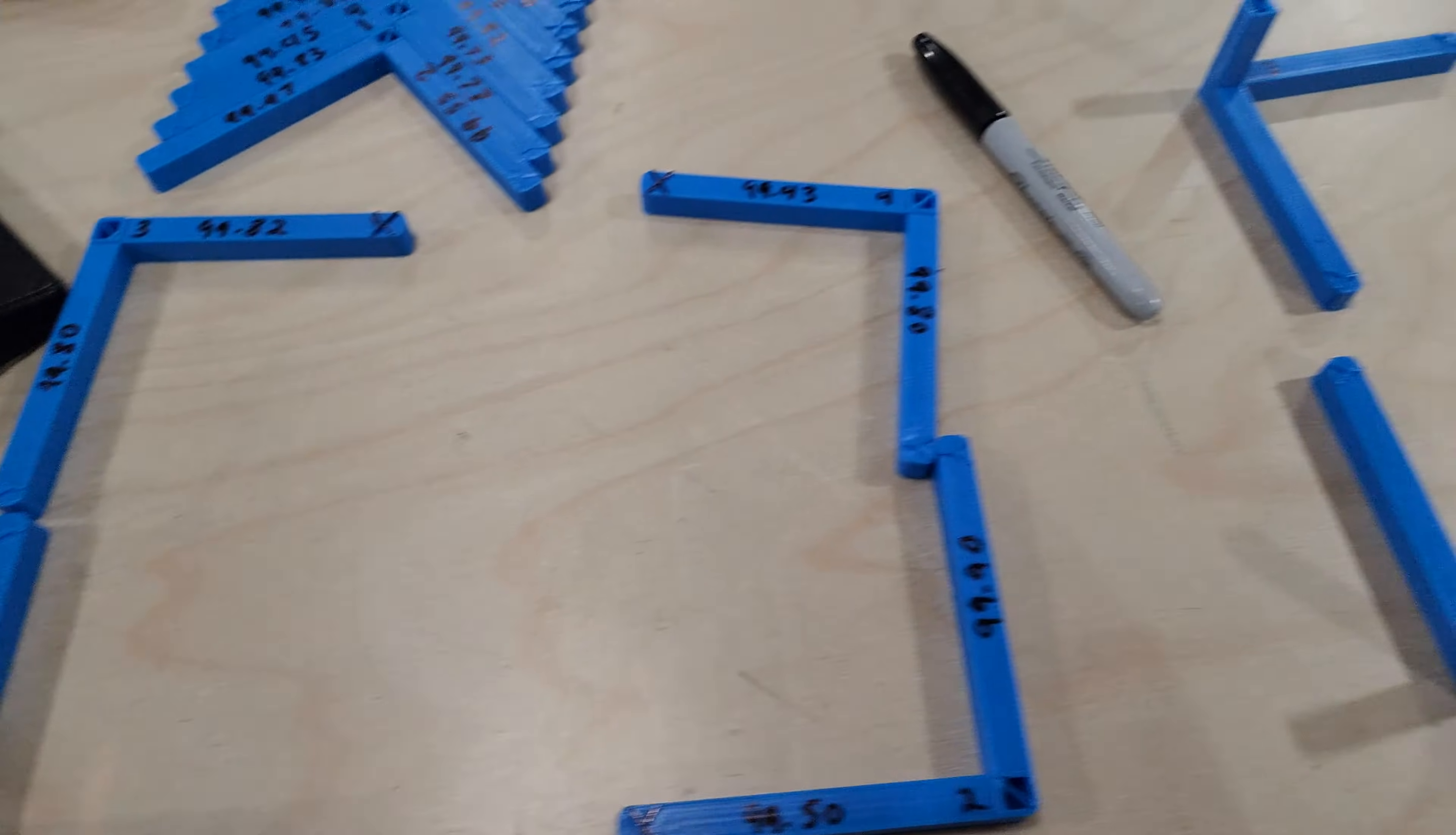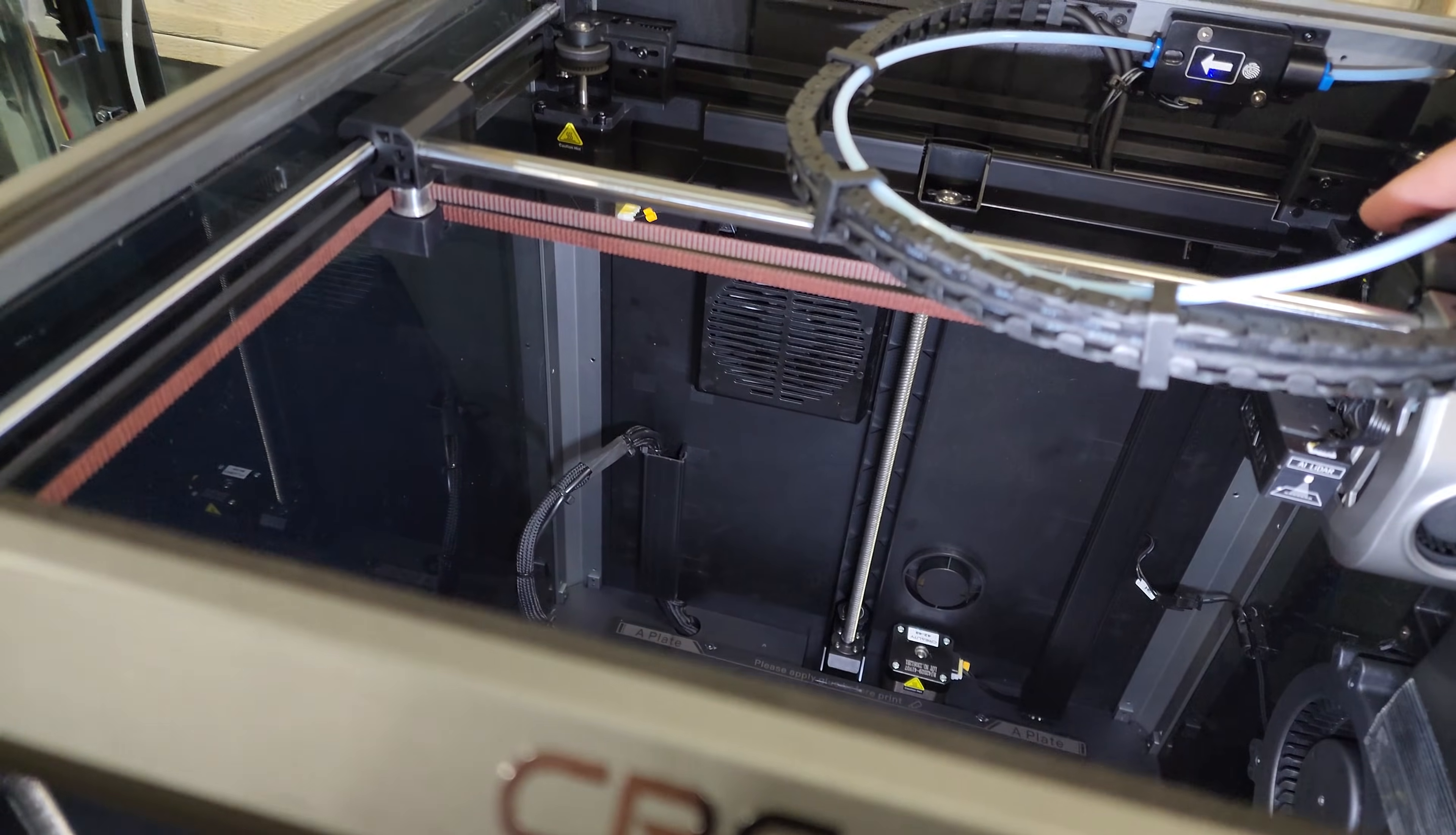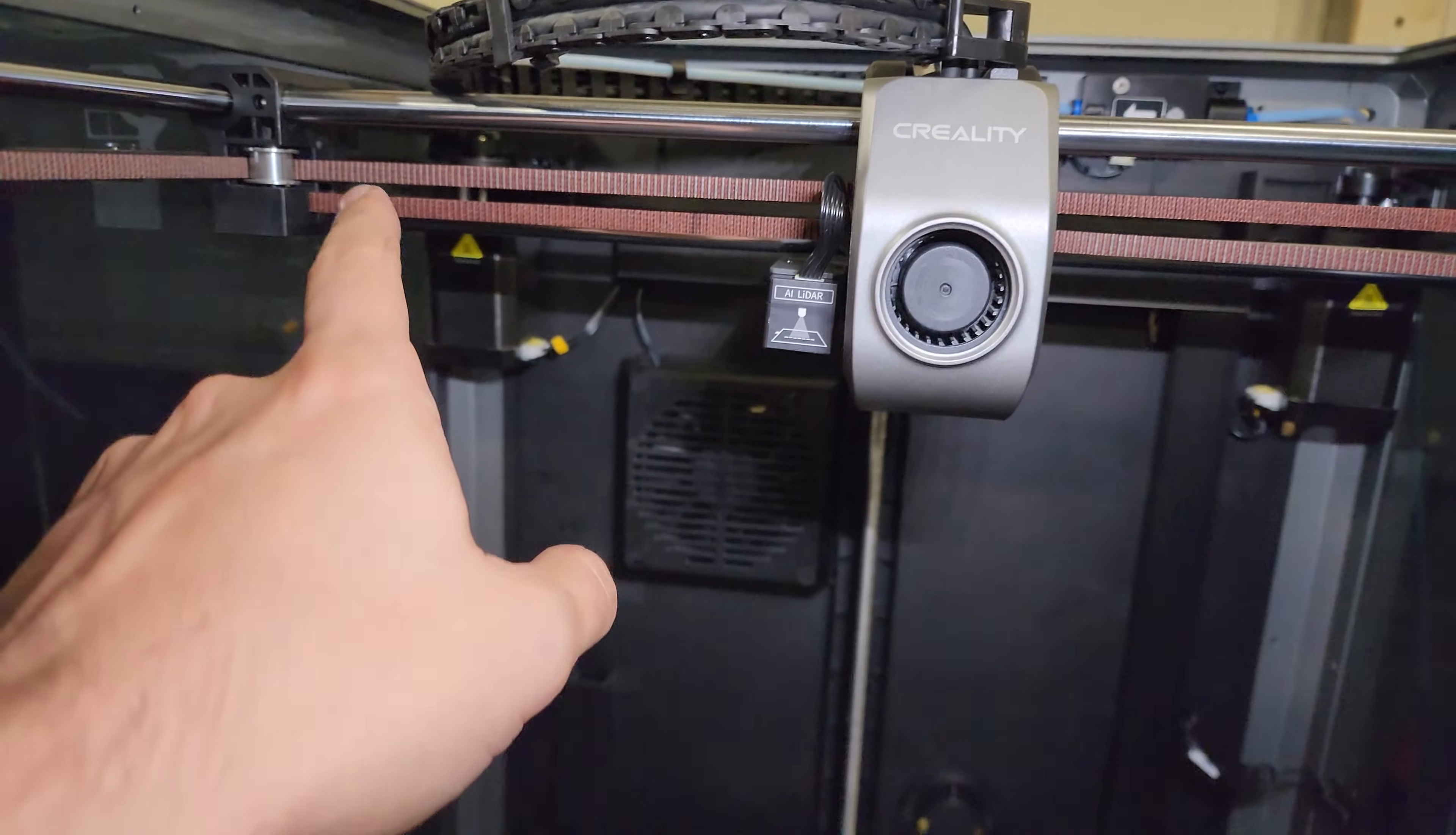One thing I noticed, and this might be the problem - again, I'm not all that familiar with Core XY - but as I was messing with the printer, I noticed that if you can see here